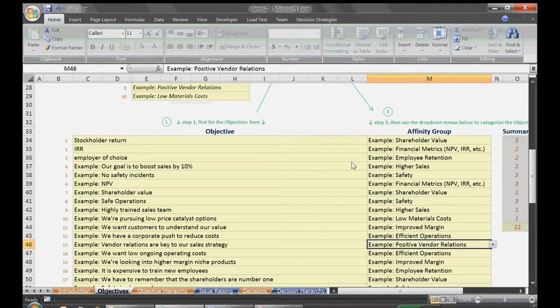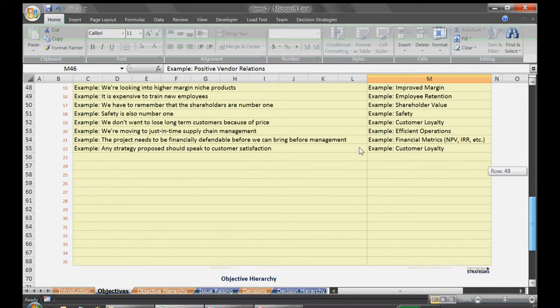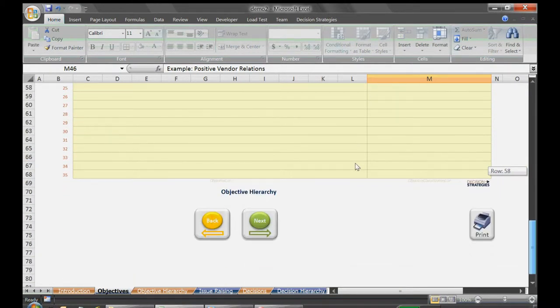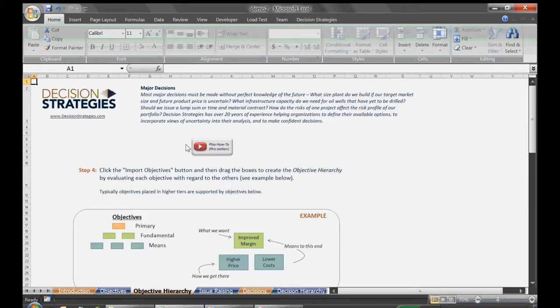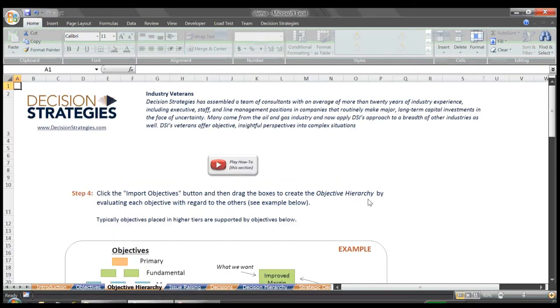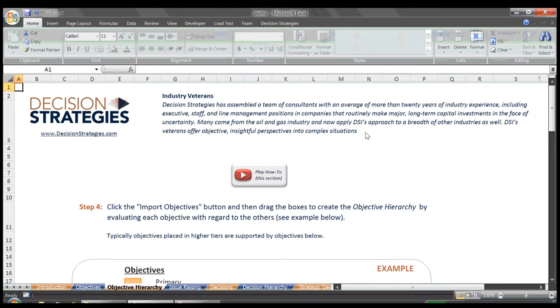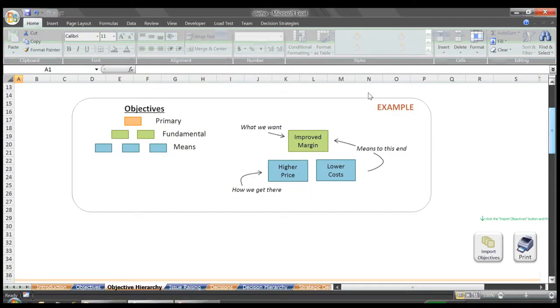Now that we have our objectives identified and categorized, we can scroll down to the next button which will take us to the objectives hierarchy page. Our goal of the objectives hierarchy is, as a group, to talk our way through the relative importance of our objectives, as well as how these objectives interrelate.